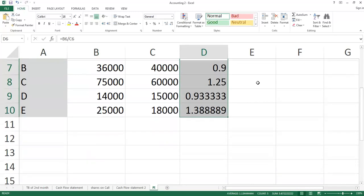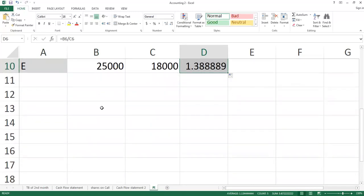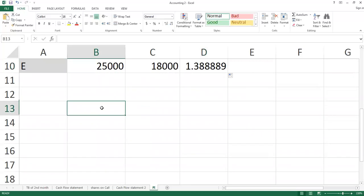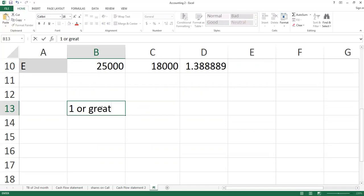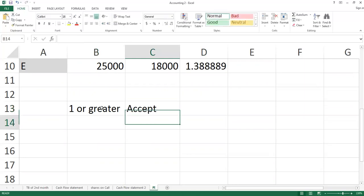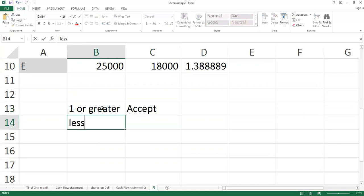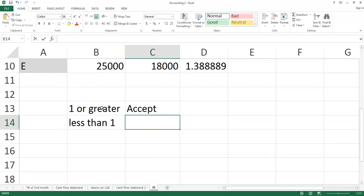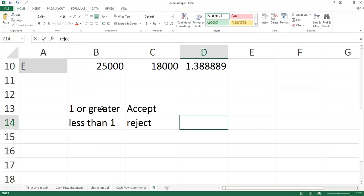The decision criteria is very simple. If you have the answer of 1 or greater, then you will accept the project. If you have the answer less than 1, then you will reject the project.